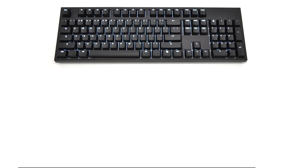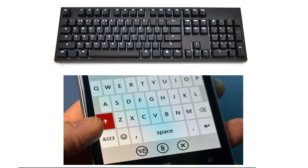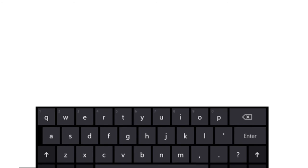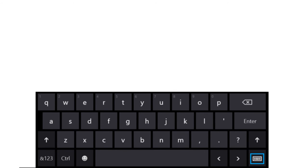Then why use it in the case of PC keyboards, phones, and tablets? Well, that was because by the time they were invented, people had become familiar with the QWERTY keyboard, and so the QWERTY layout was adopted for them as well.